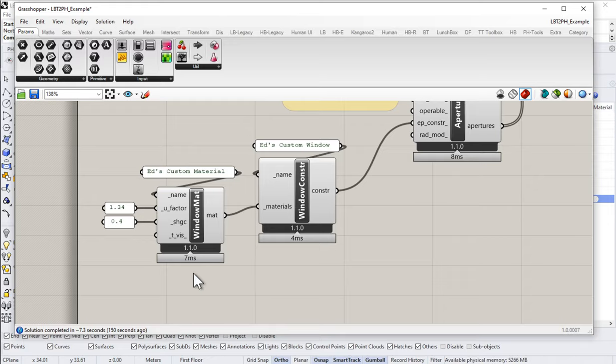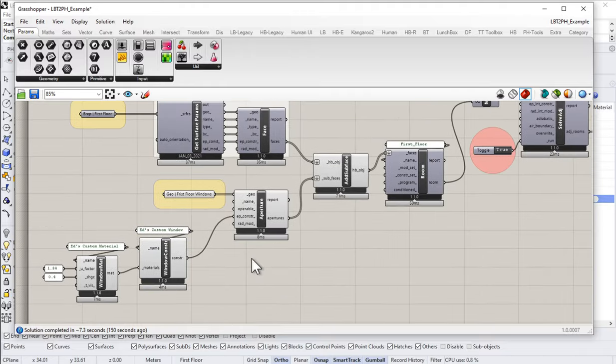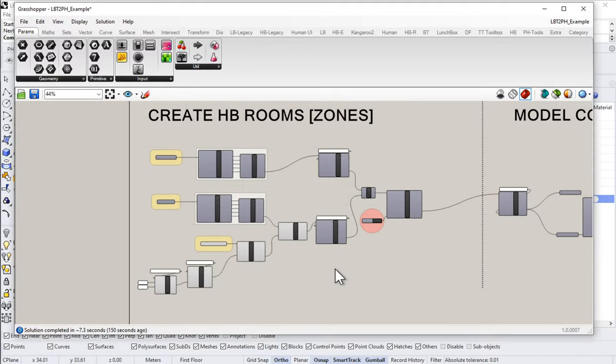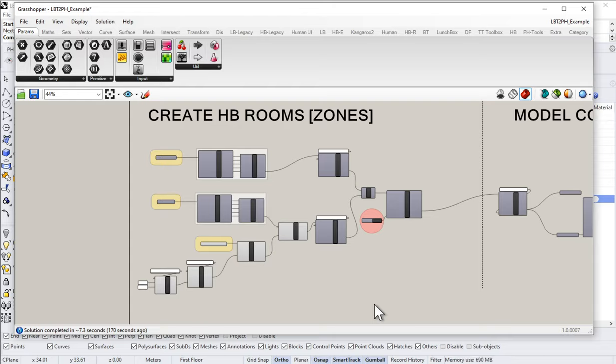So hopefully that all makes sense. Let's come back in the next video, and let's look at another way we can do this. Let's look at a more detailed way that we can input a whole bunch of information and add that to our model so that it flows through into our PHPP in a more accurate and more detailed fashion, a method that would be more appropriate for something like a certified Passive House project.